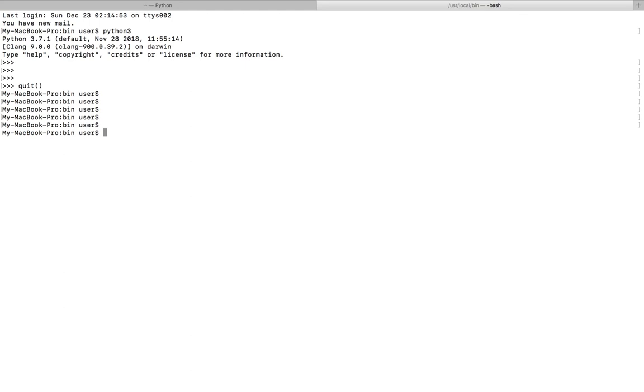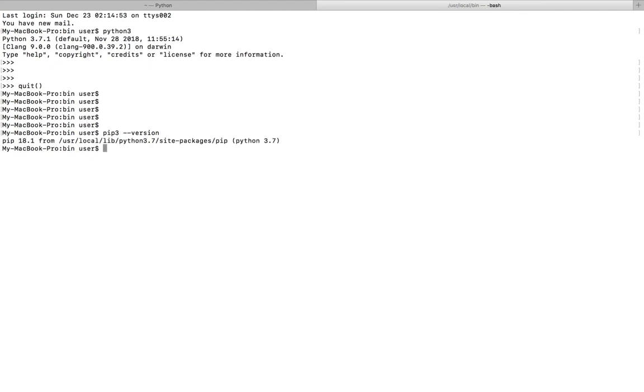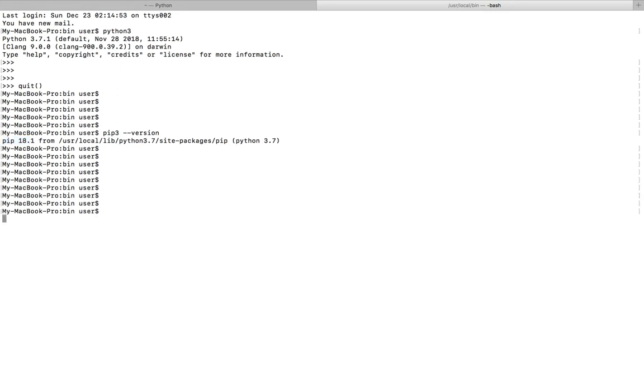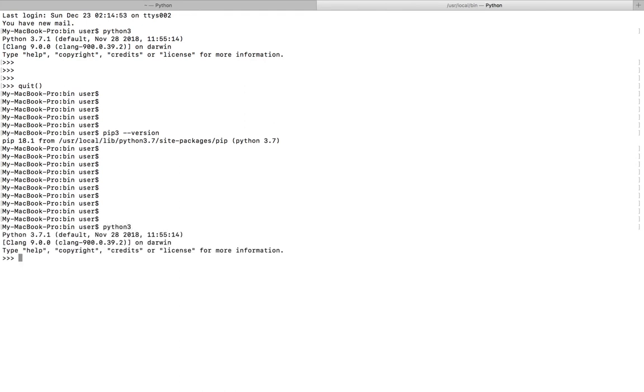Using brew, it will automatically install pip and pip3. Let me check the version of pip3. It's installed, it's 18.1. Okay, if you type Python 3, it is going to Python 3.7.1.